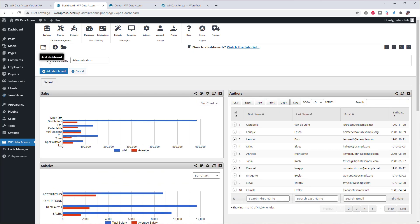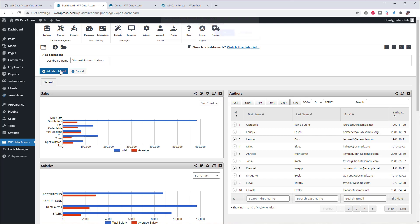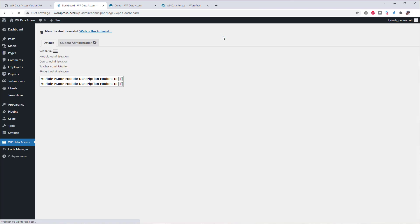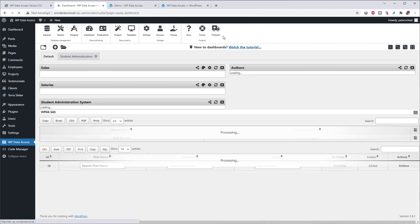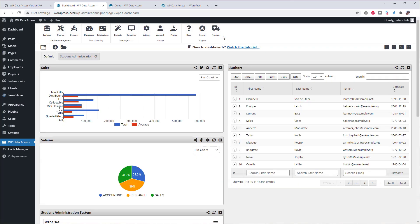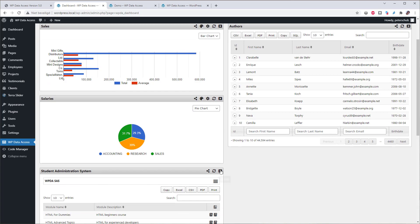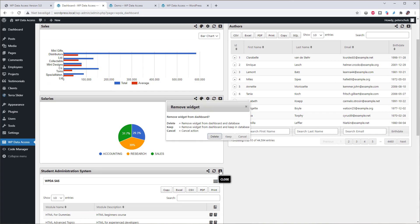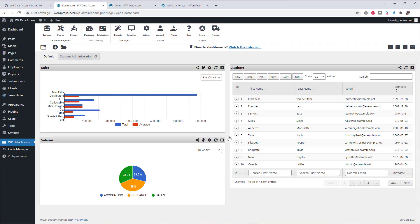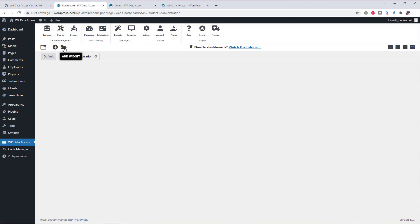So this is where a new dashboard becomes more interesting. So let's add a new dashboard. I will call this dashboard Student Administration. Add to the dashboard. Now I will remove this dashboard from here, and then you have to be careful, because if you delete it, the dashboard will be completely removed. But if you keep it, it will just be removed from the dashboard.